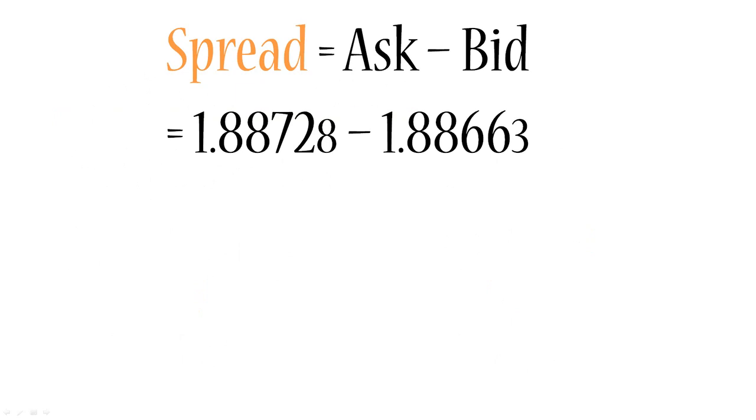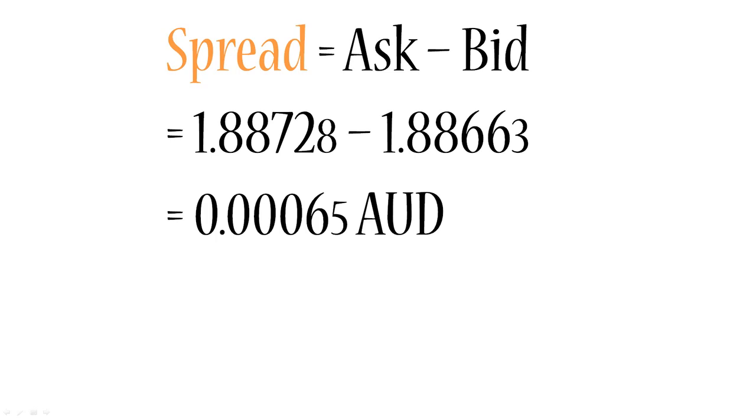So once again let's calculate the spread. Here I've shown our previous example but I've added the fifth digit as a smaller number. A lot of brokers do that just to show that it is five digit quotations, because when you have five digits after the decimal point it can get a bit confusing with a lot of numbers. So here it highlights to you that these are in fact pipettes on the end of the currency quotations.